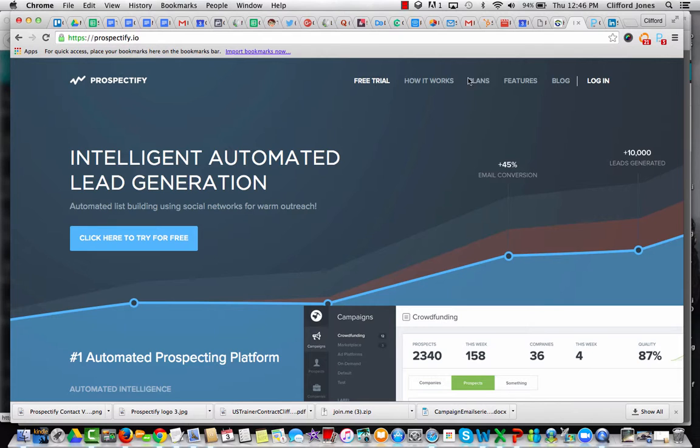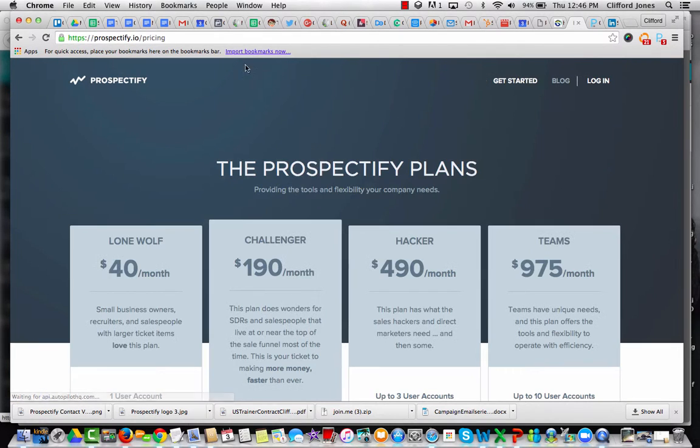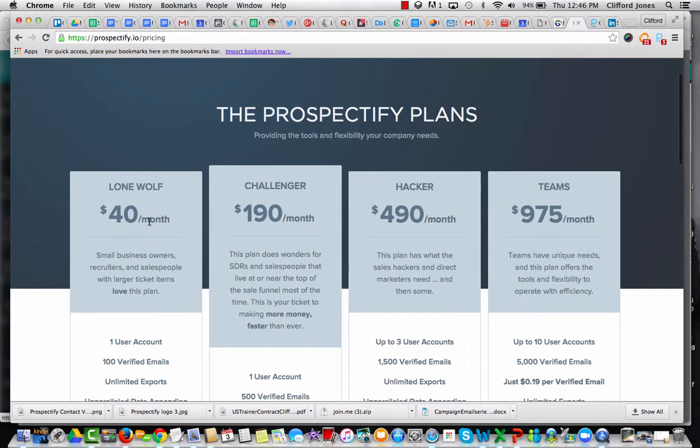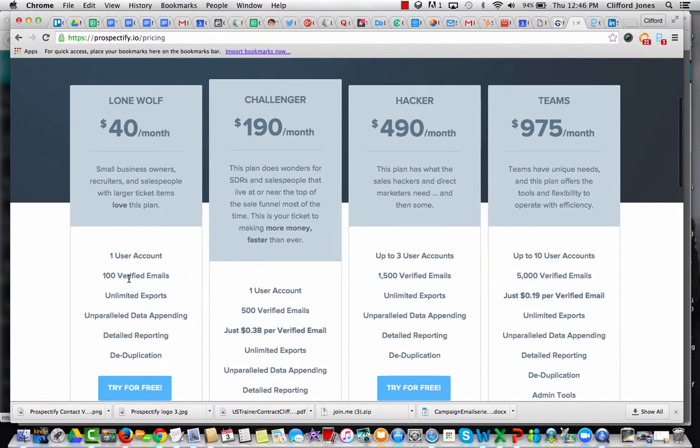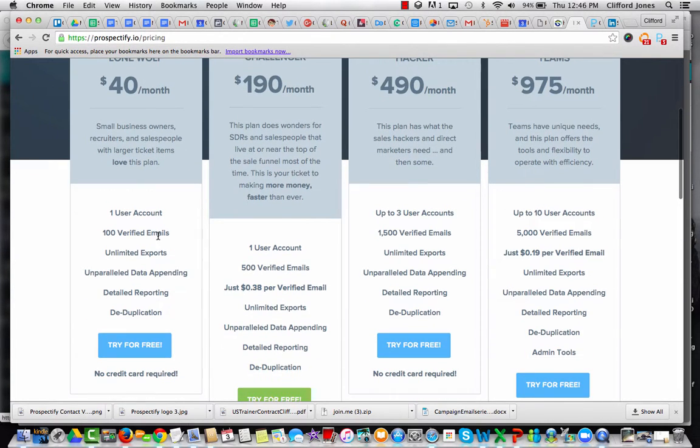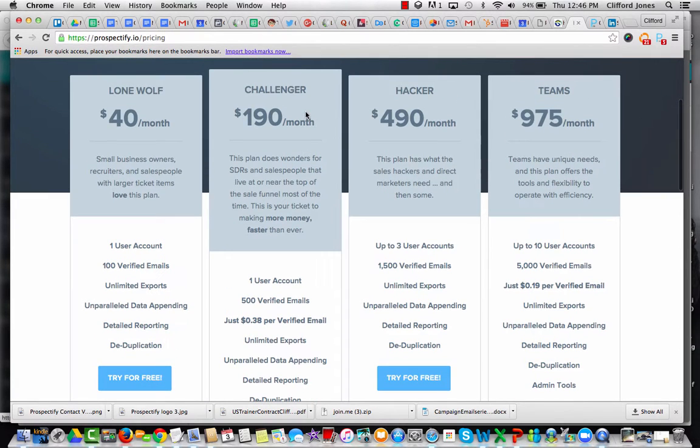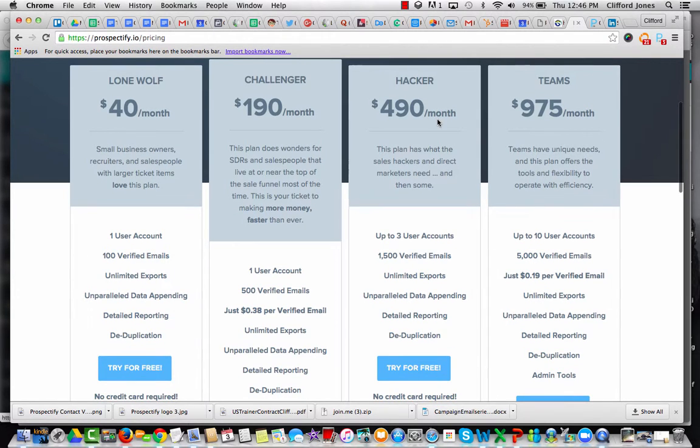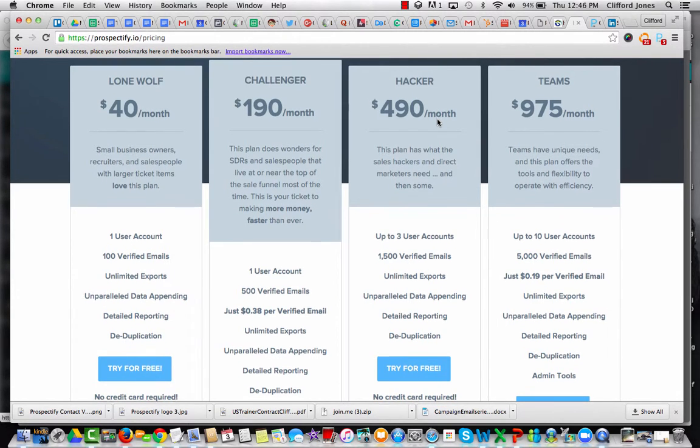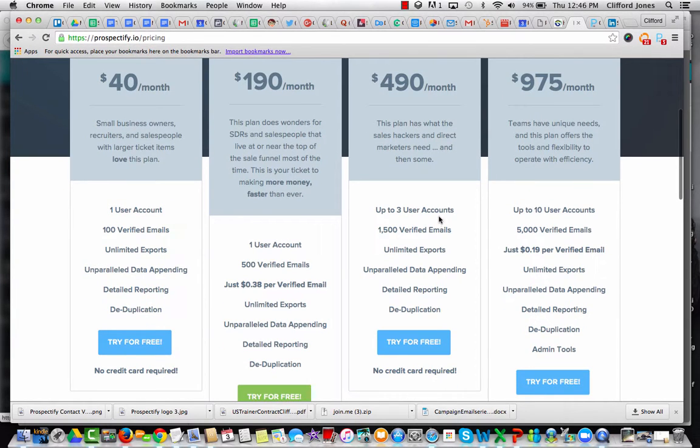Now, let me show you their plans and pricing. It's Prospectify.io. Starts at $40 a month. It gets you 100 verified emails for one user. At $190 a month, a user, 500 verified emails. This is for power salespeople, small business owners who are doing their own selling that are very motivated. Hackers is where most of our serious customers take off here.